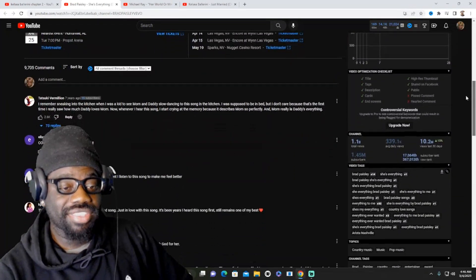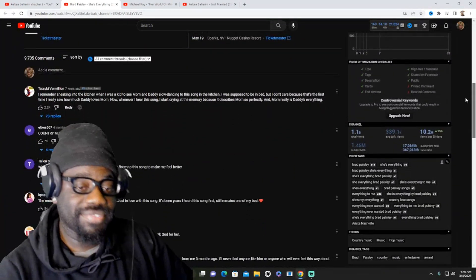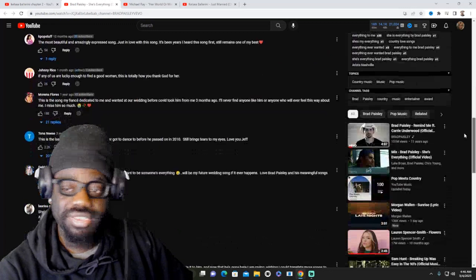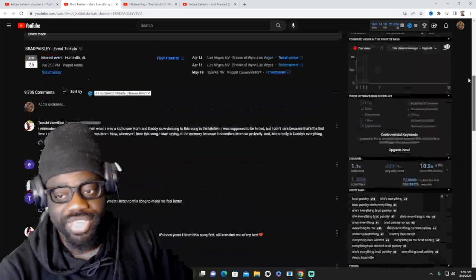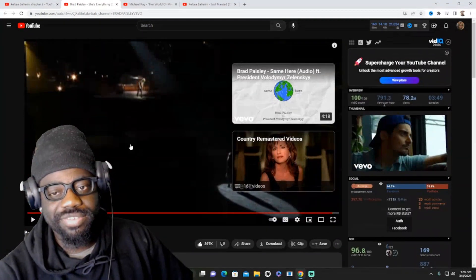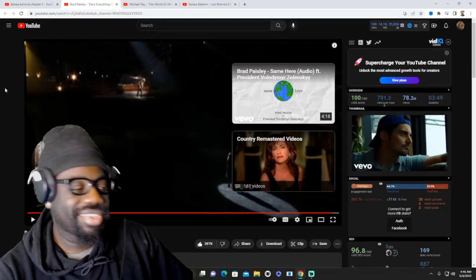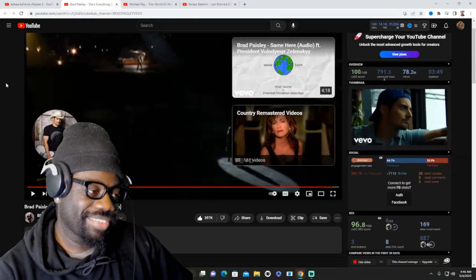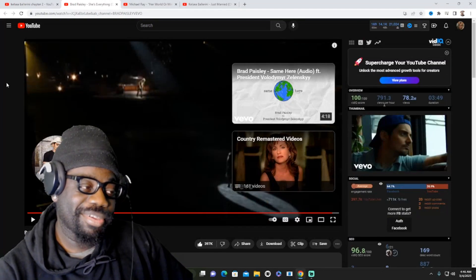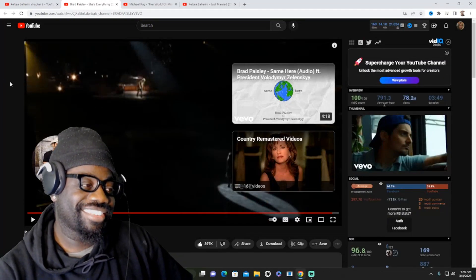But yeah, that's definitely just how much he loves his girlfriend or his wife. I don't know if he was married during this time, but yeah, that's basically what he was doing right there. He was comparing her to a lot of things and I like it.